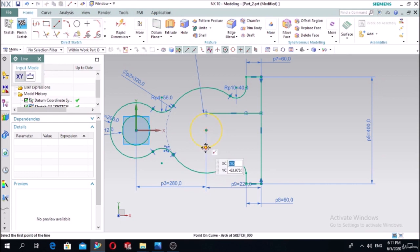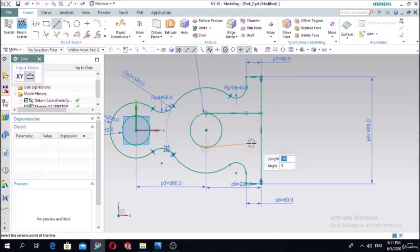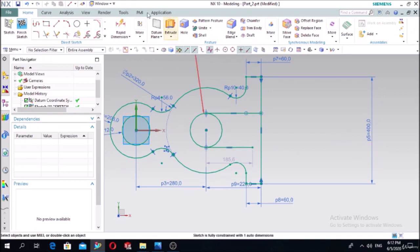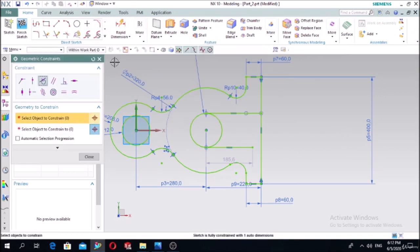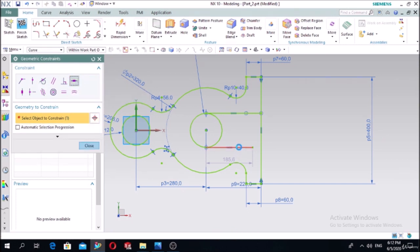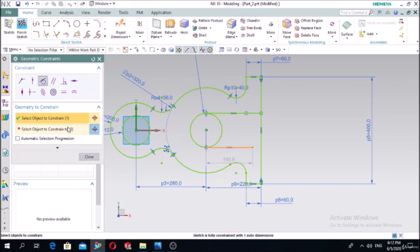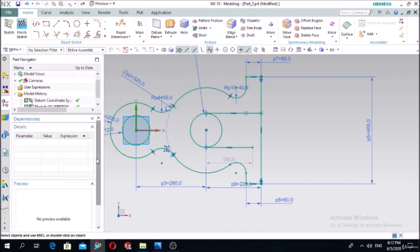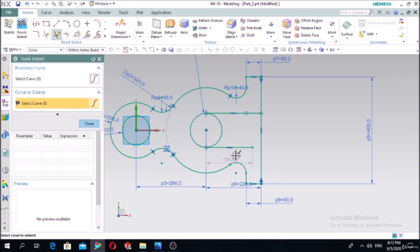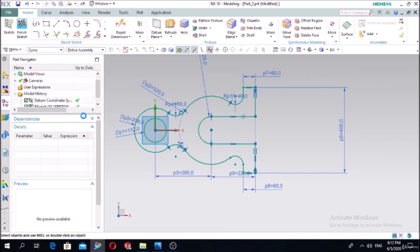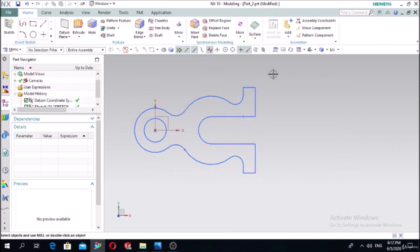Draw a line here - it is a little inclined, so check the geometric constraint for horizontal. Check tangency for this one. Quick extend this one and trim this one and this one. The project is finished.